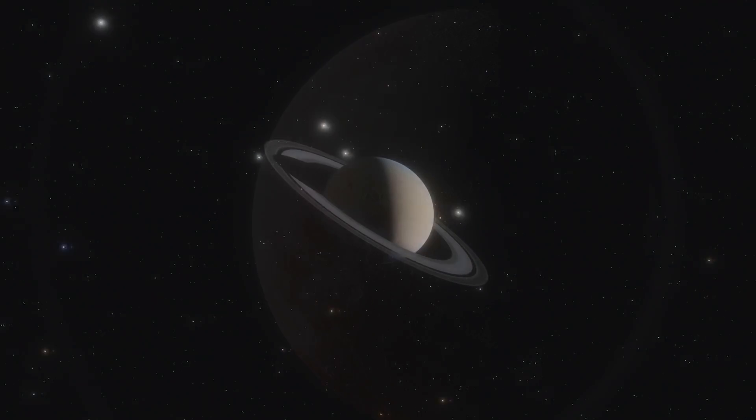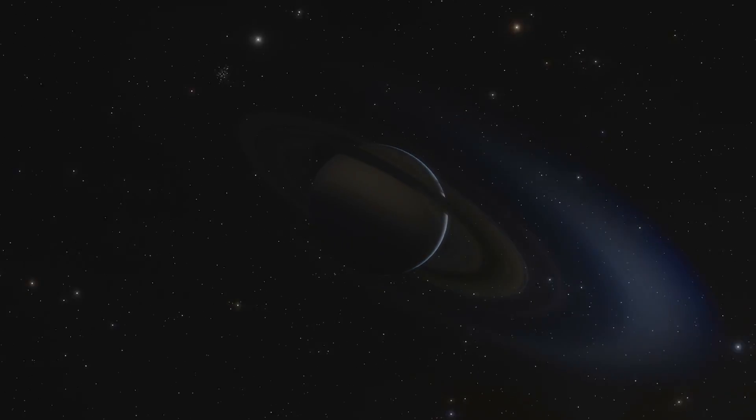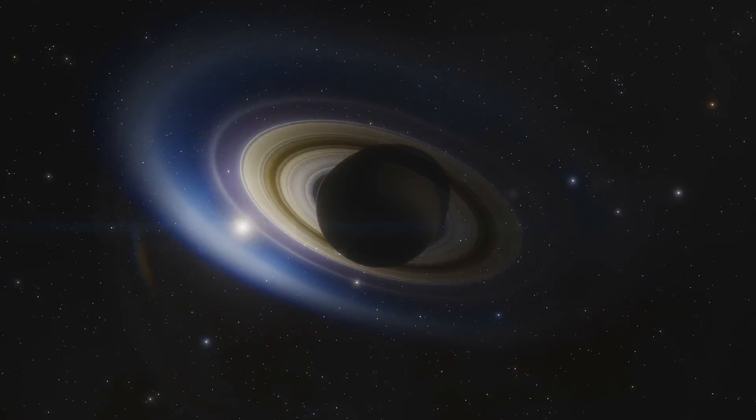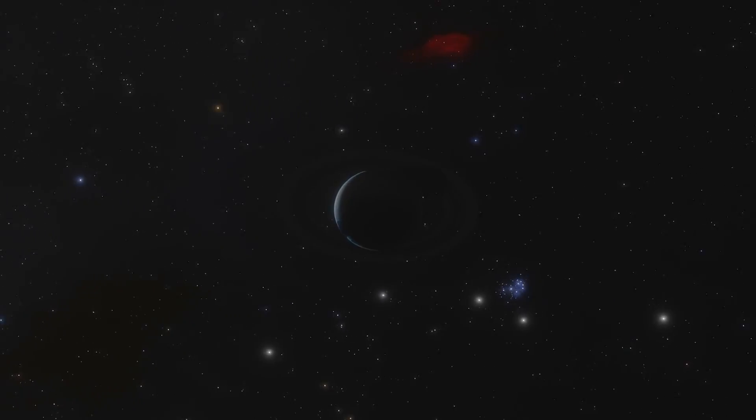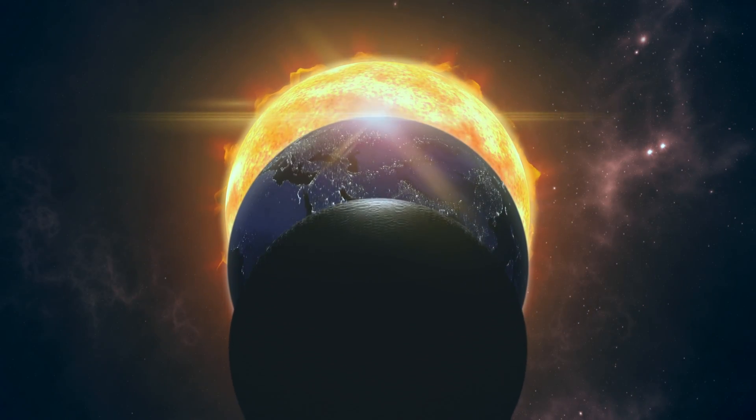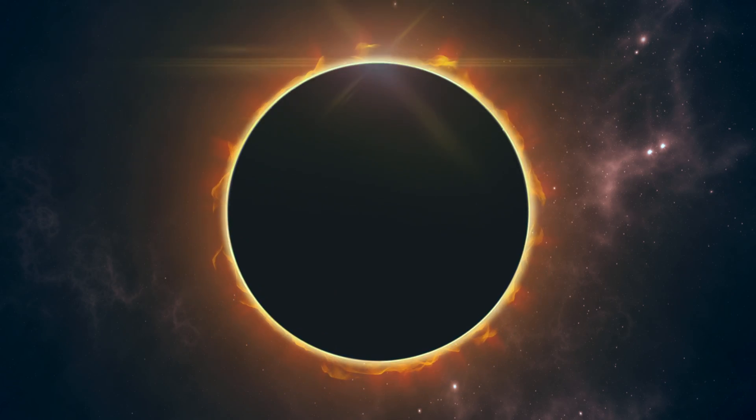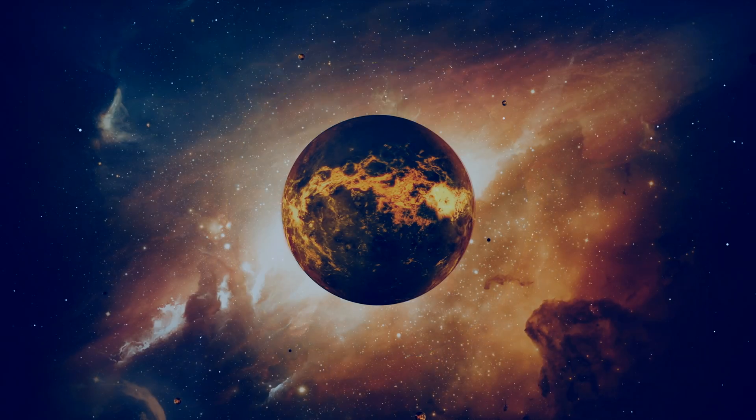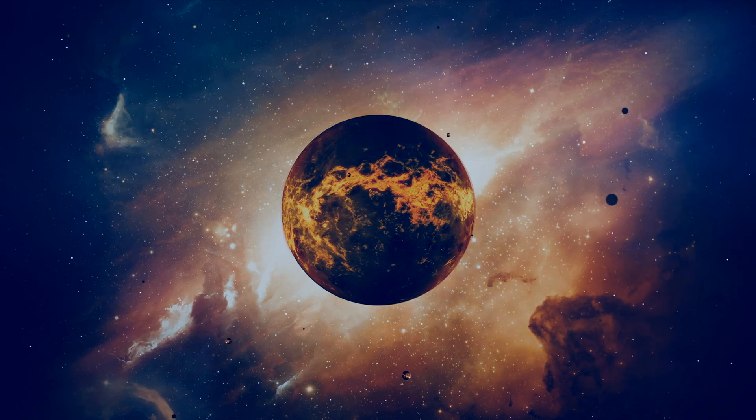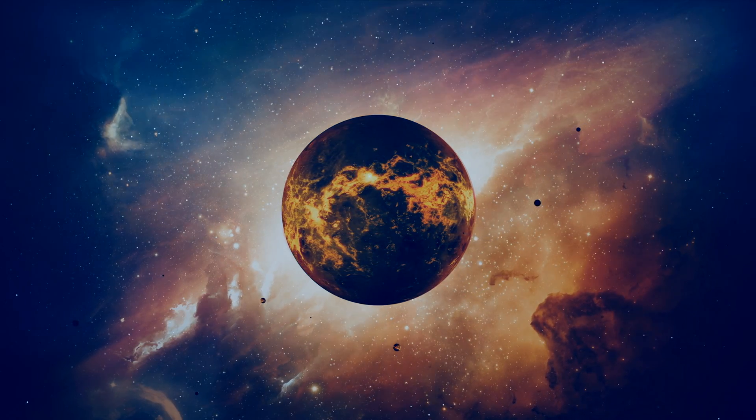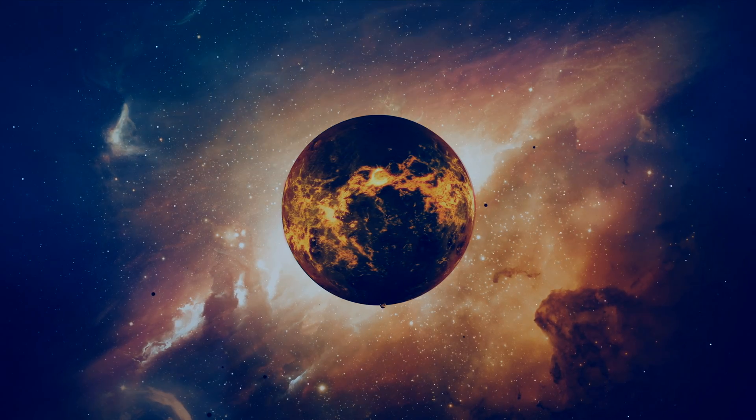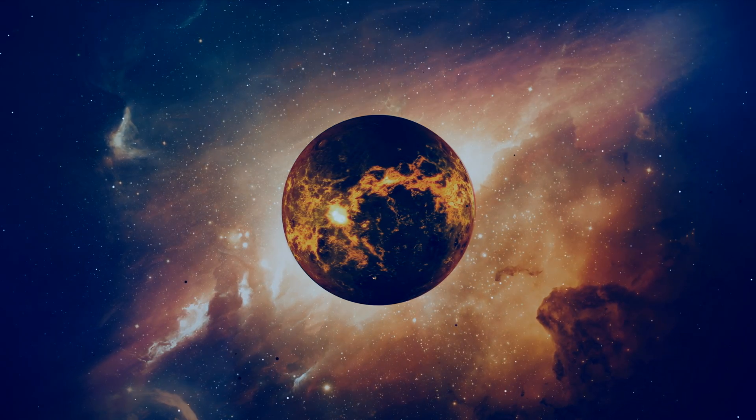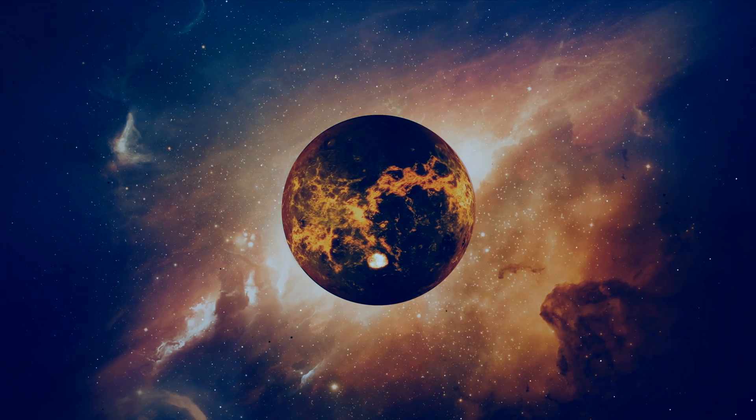In order for an object to be considered a planet, it must first orbit around the Sun. Second, it must have enough mass to have formed the object into a near round shape. And third, it must have cleared the neighborhood around its orbit, meaning there must be no objects of similar size in its orbit.